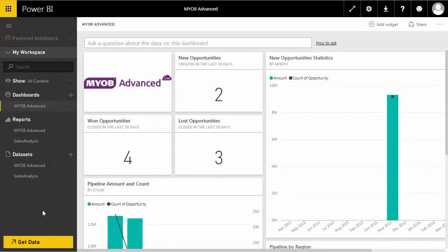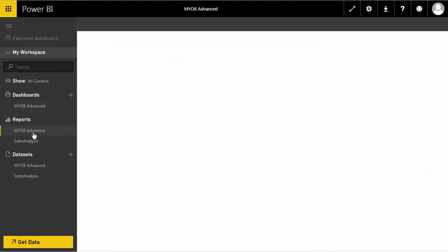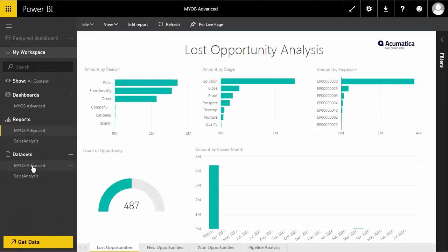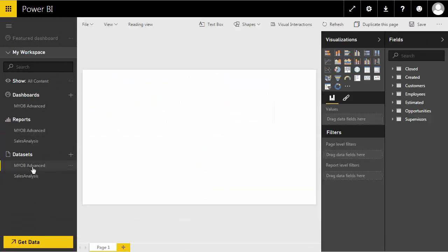The content pack includes an out of the box dashboard, a set of reports, and the data set to explore and provide details of CRM opportunities such as your total won opportunities by date.